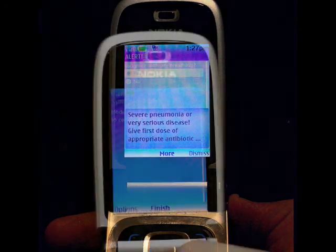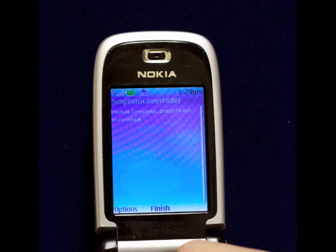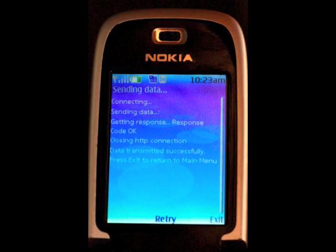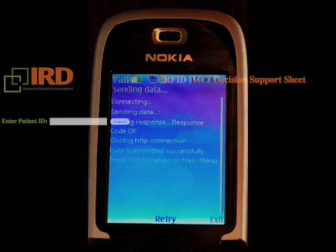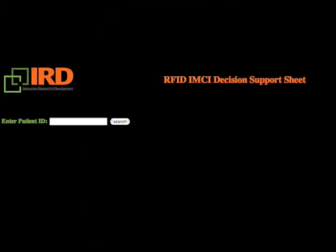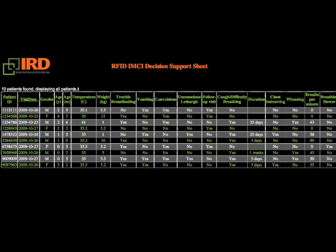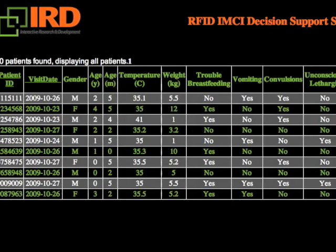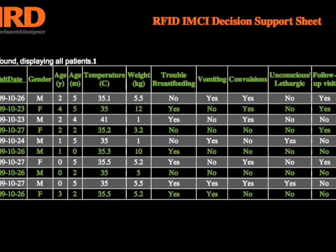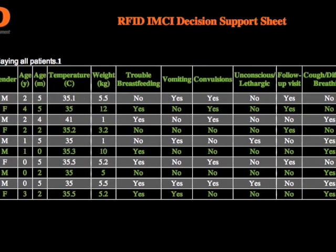Once a module has been completed, the health worker can upload the patient information, the diagnosis reached, and the medicines prescribed to a remote server via GPRS. This allows the information to be collected for later analysis by researchers and program managers.